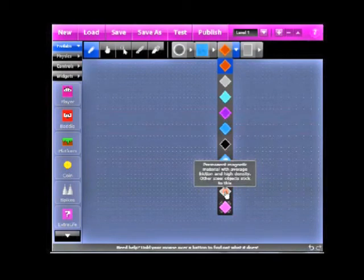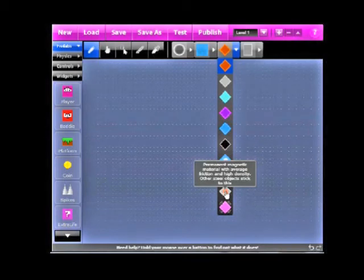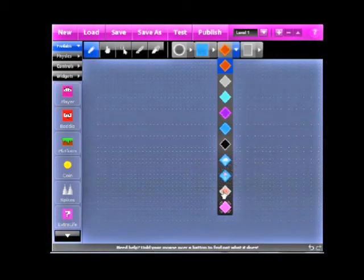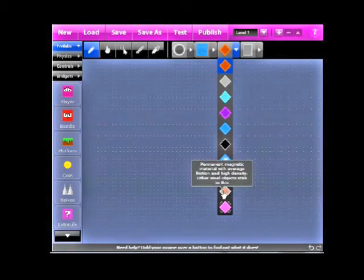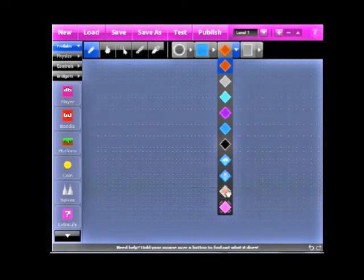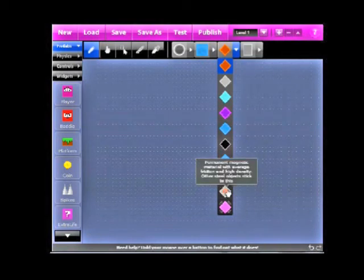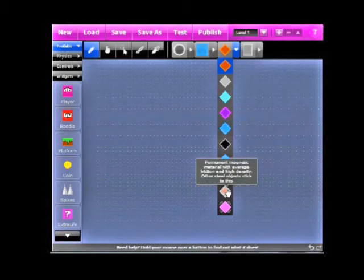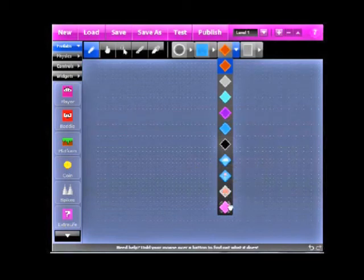Next we have the magnet. And the magnet is a control you can add later. But this one's a permanent magnet with average friction, high density. So, it's like a steel object a bit, but not exactly. But other steel objects stick to it. So, yeah.